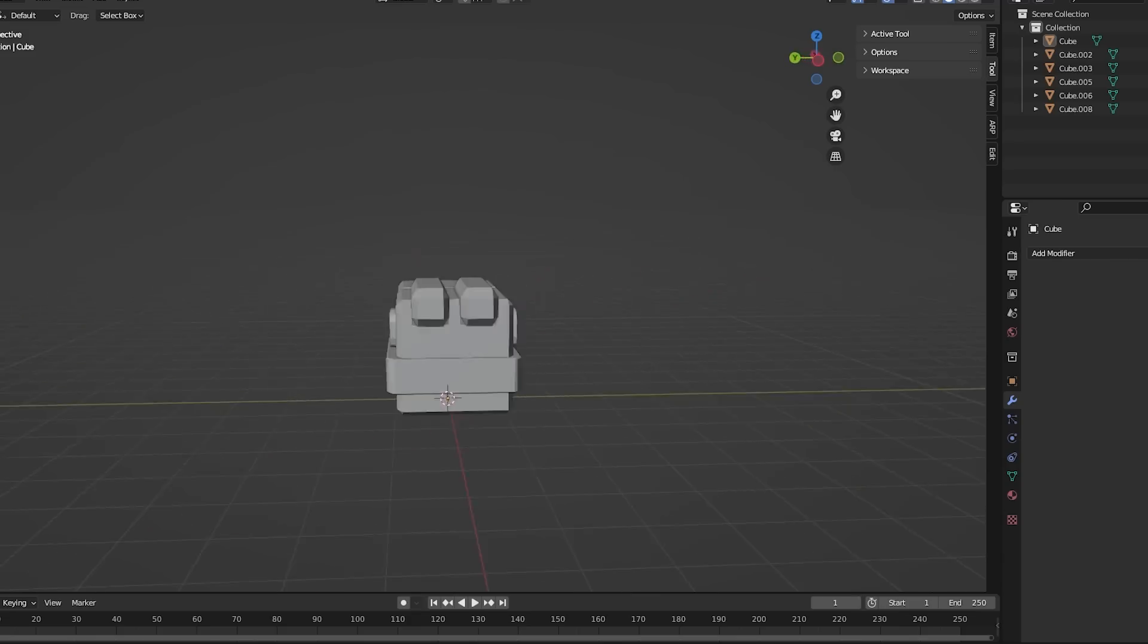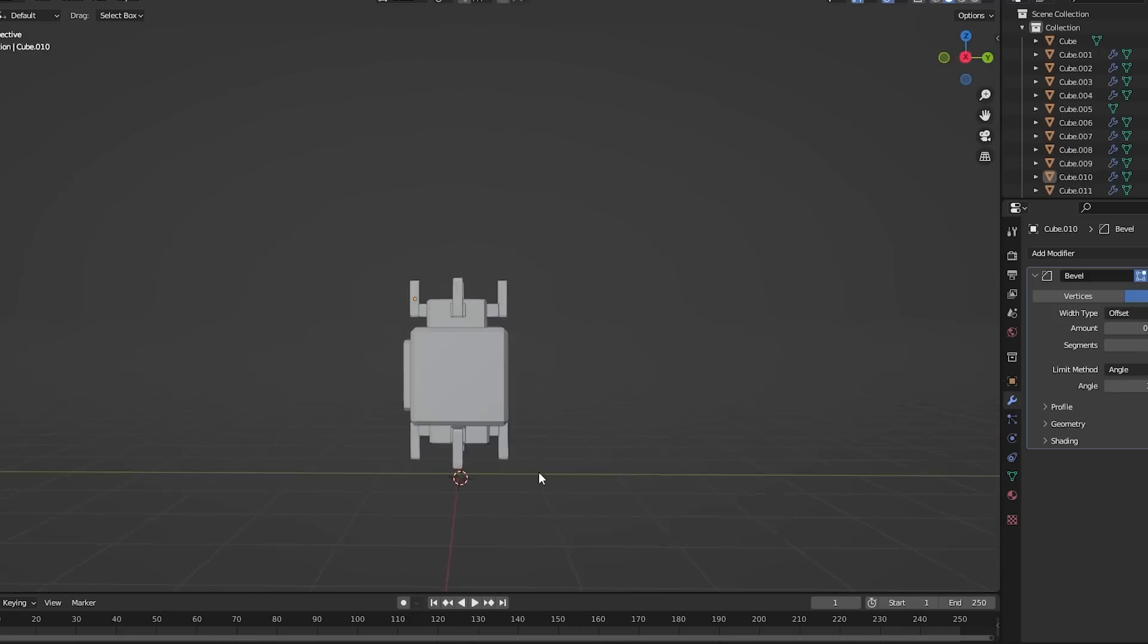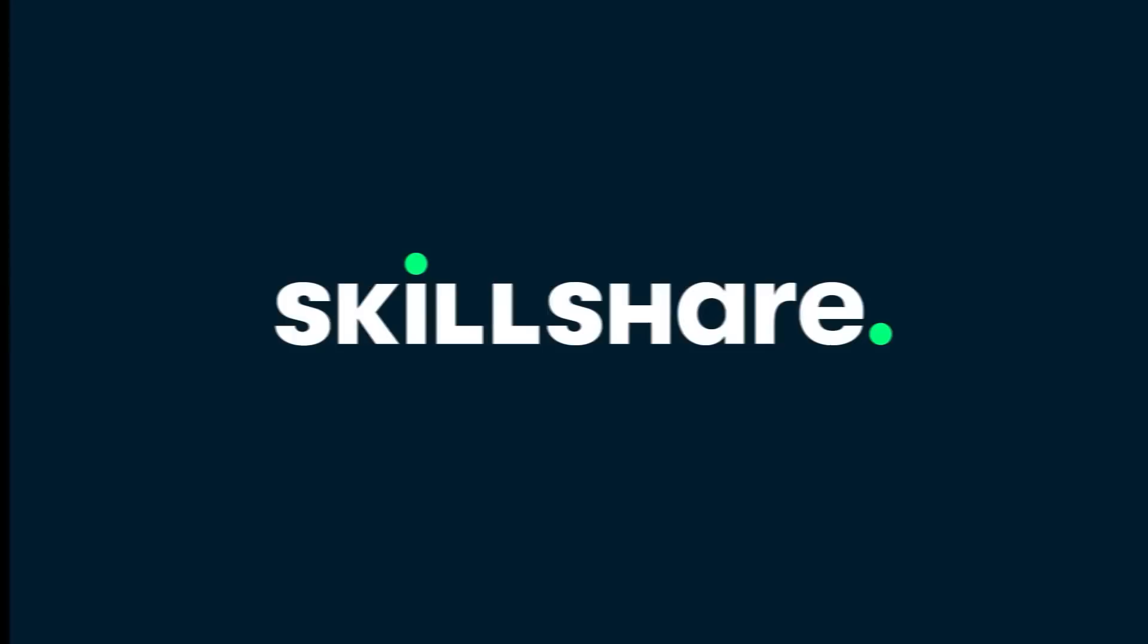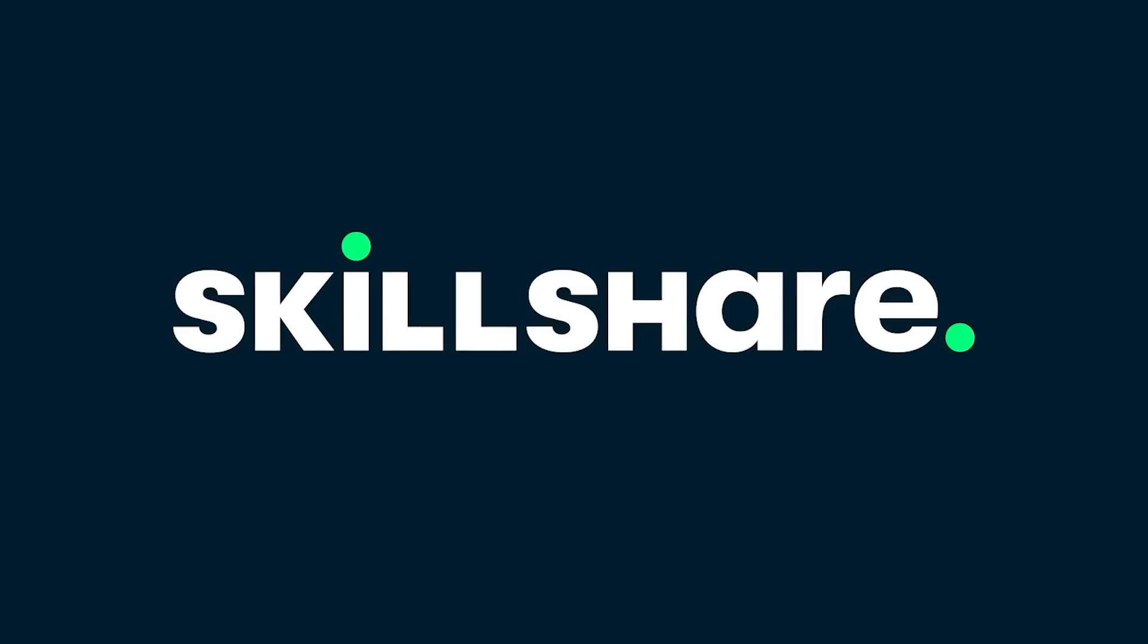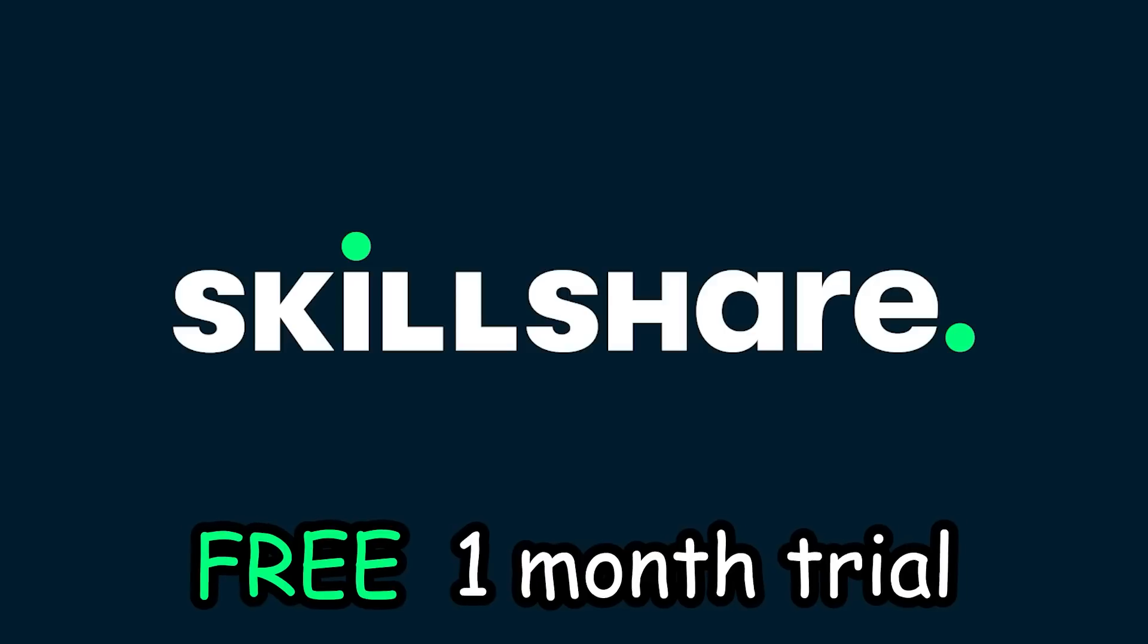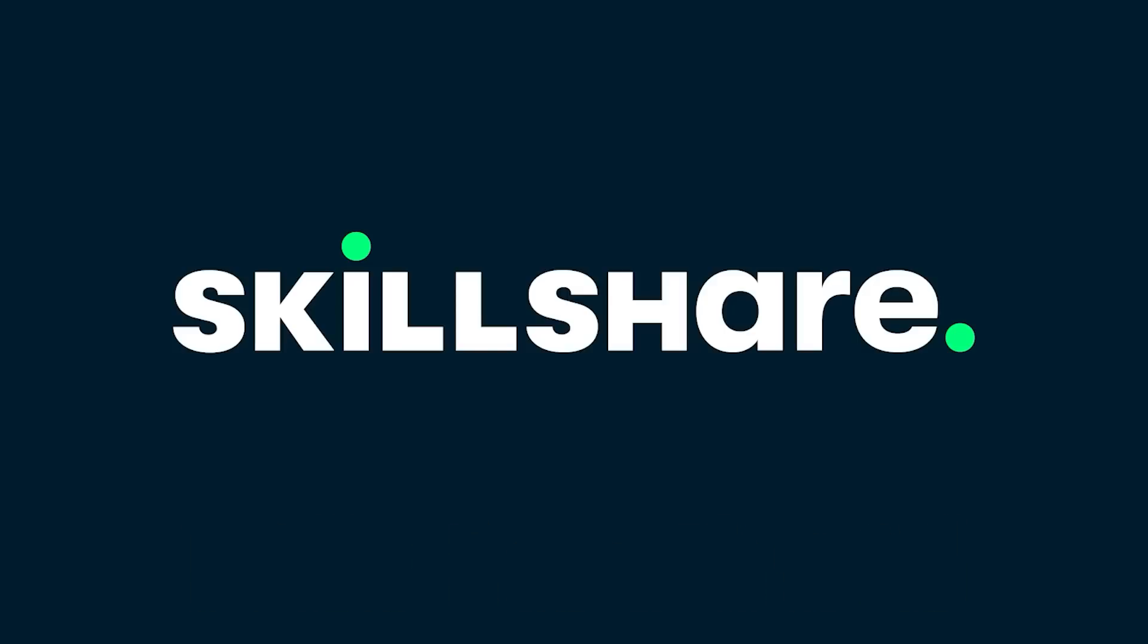And yeah, that's basically all the projects I did this year. Again, thanks to Skillshare for sponsoring this video. Click the link below for a free one-month trial. And I will see you all another time. Bye!